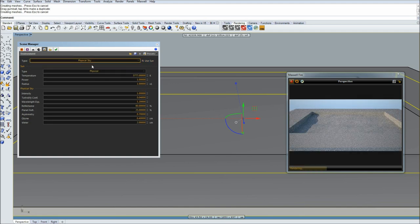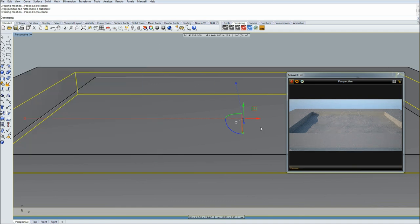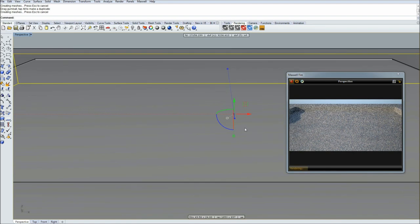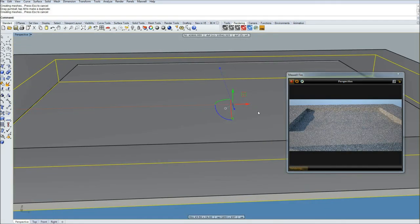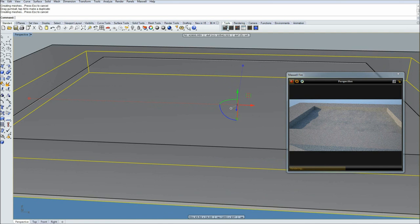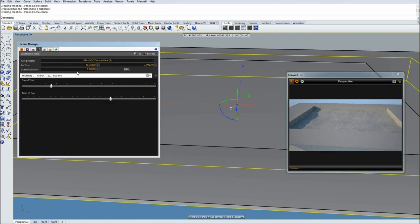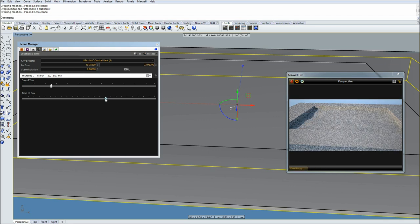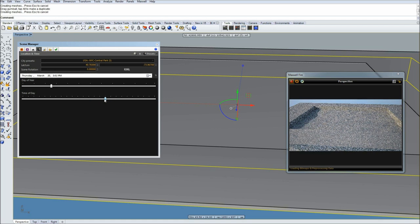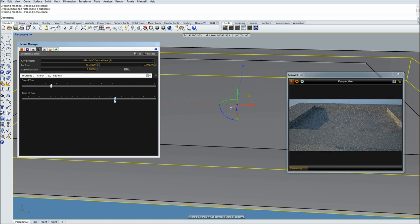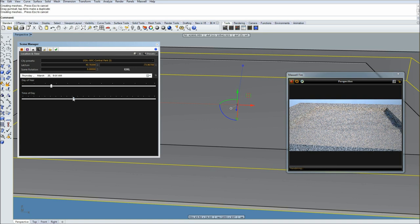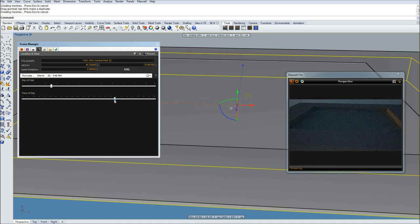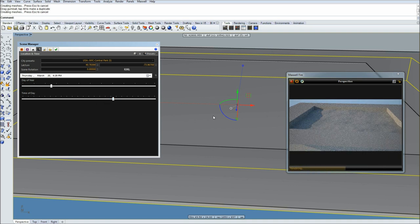Actually I would encourage to use physical sky, so just enable that. It's looking kind of okay. Maybe we can change angle of the sun a little bit, so simply go to day of the year and time of the day. As you can see the shadows move whenever I move this button. Something like that, maybe like this. Yeah, looking okay.